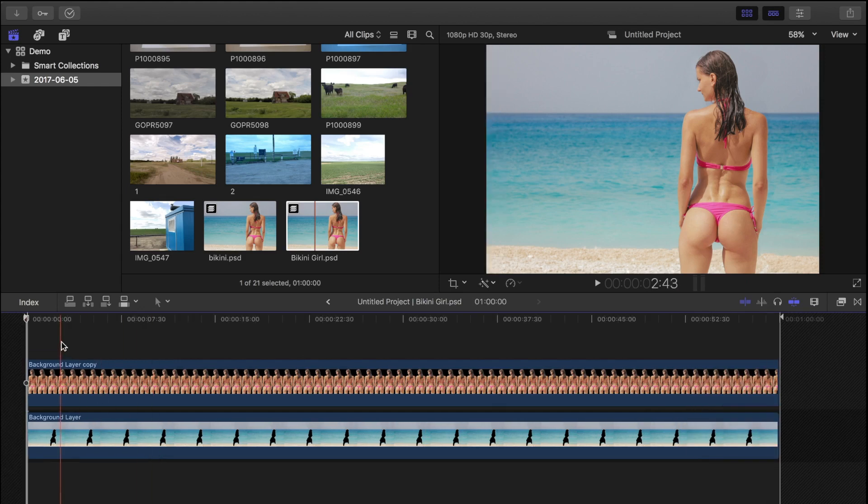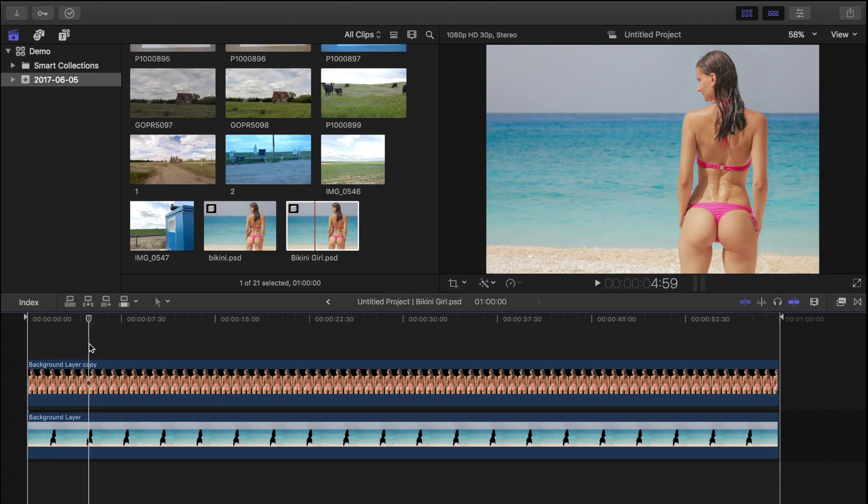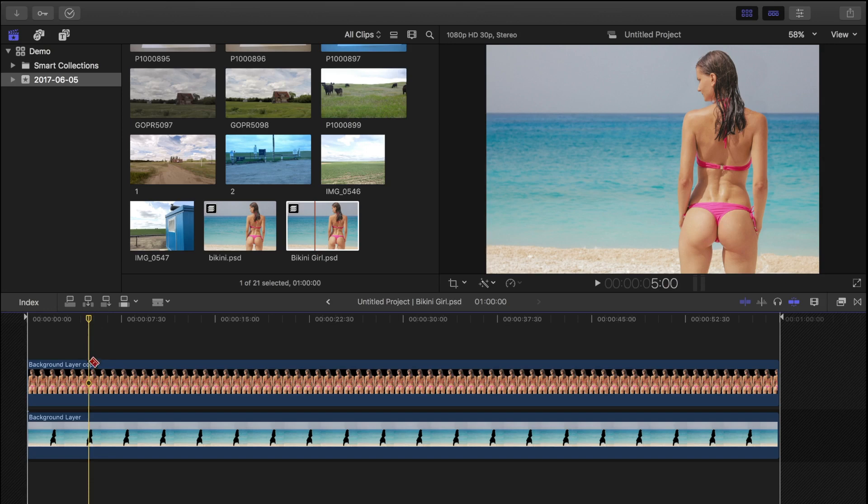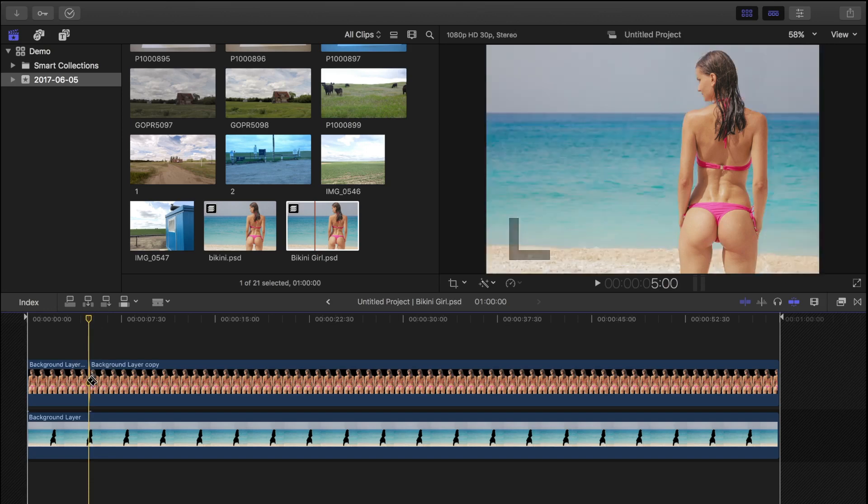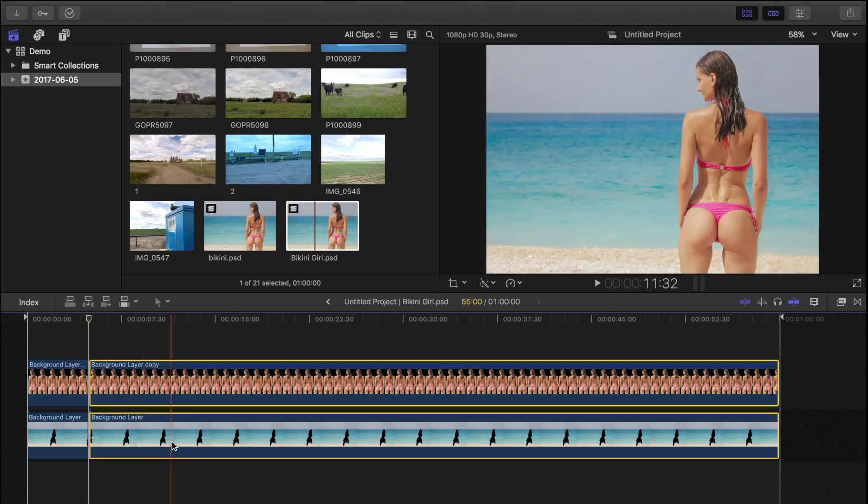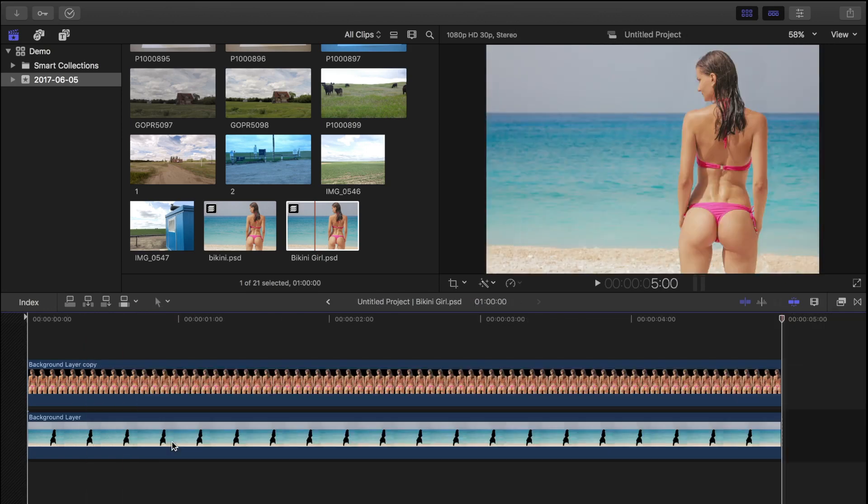Our default clip duration is 60 seconds, which is much too long. Let's set our playhead at approximately 5 seconds, select the blade tool, blade both clips, and delete the extra 55 seconds.